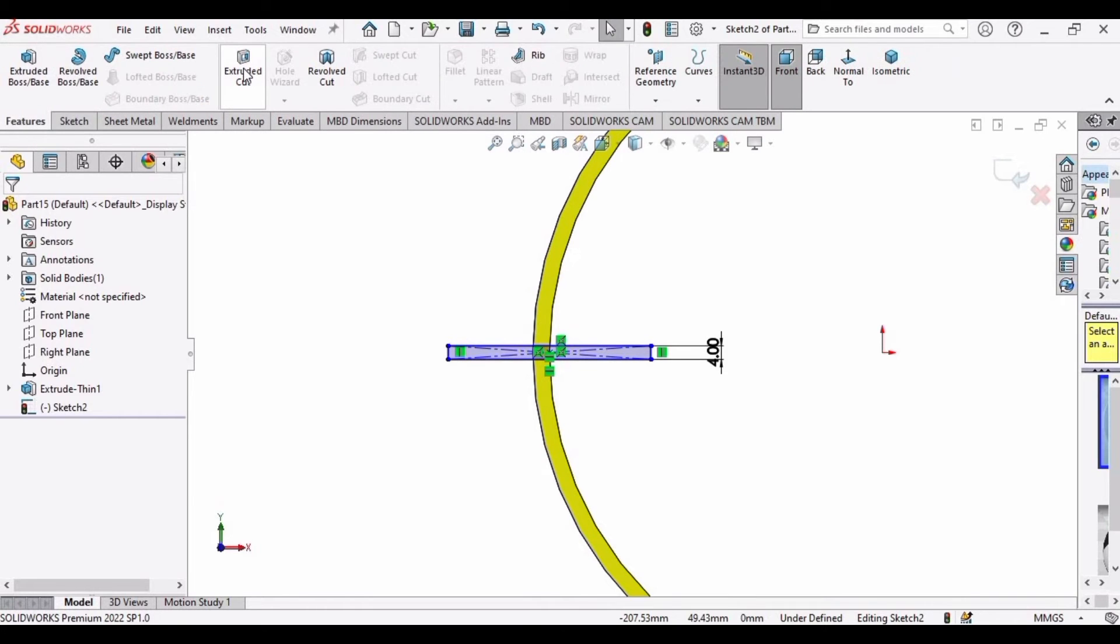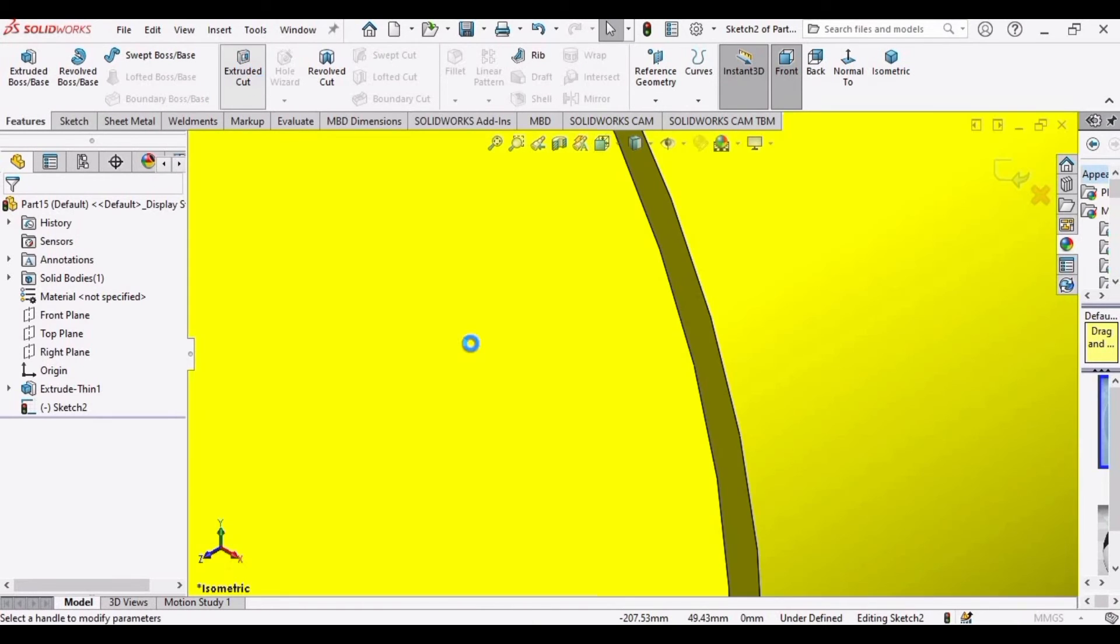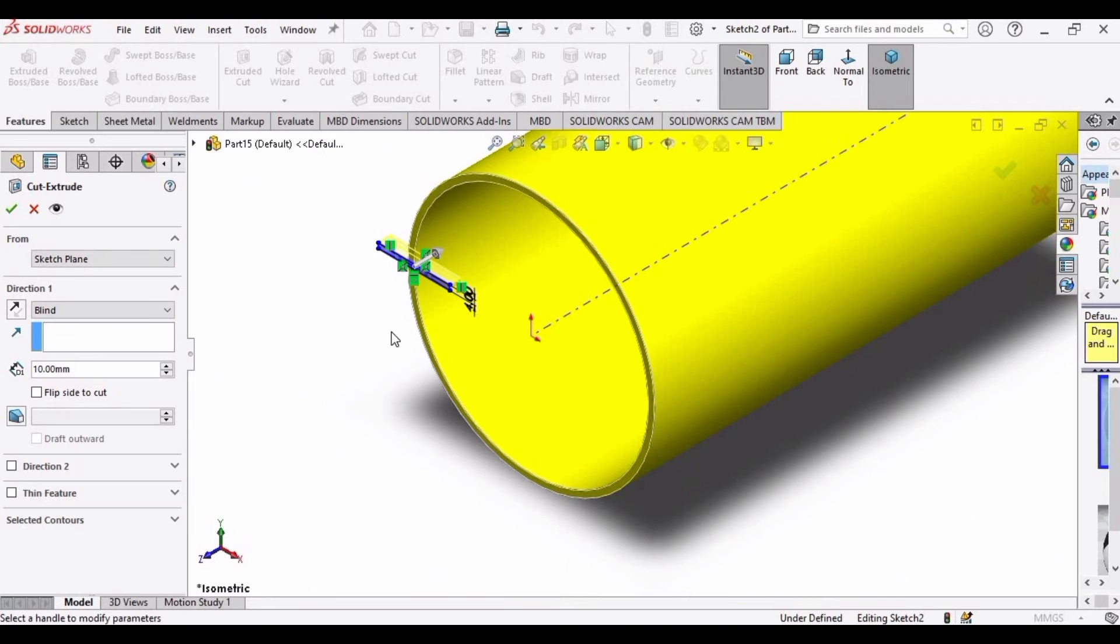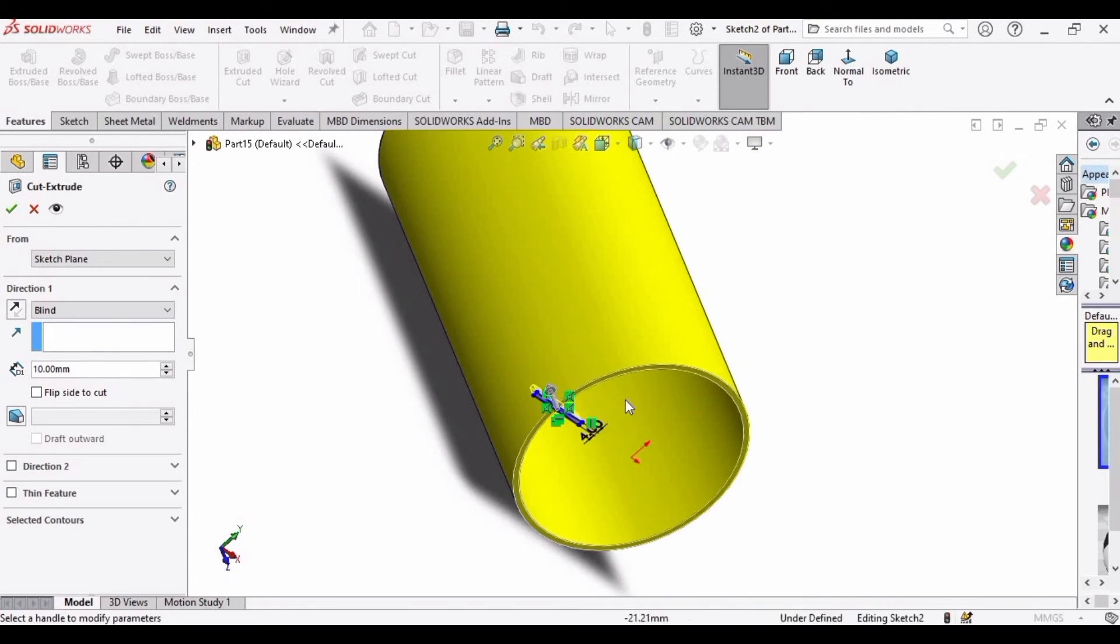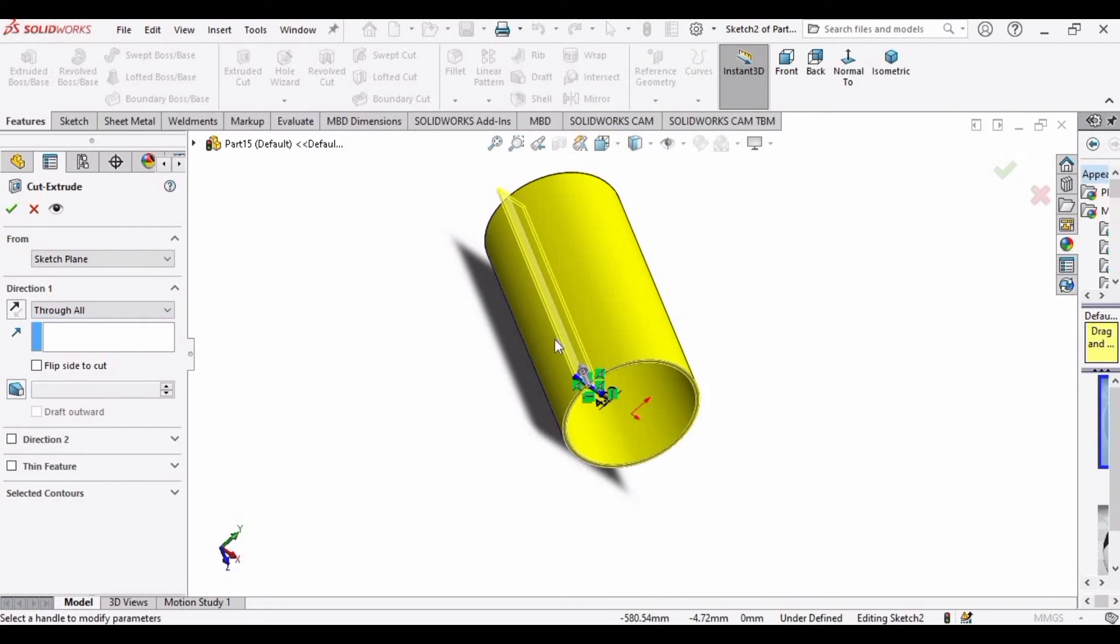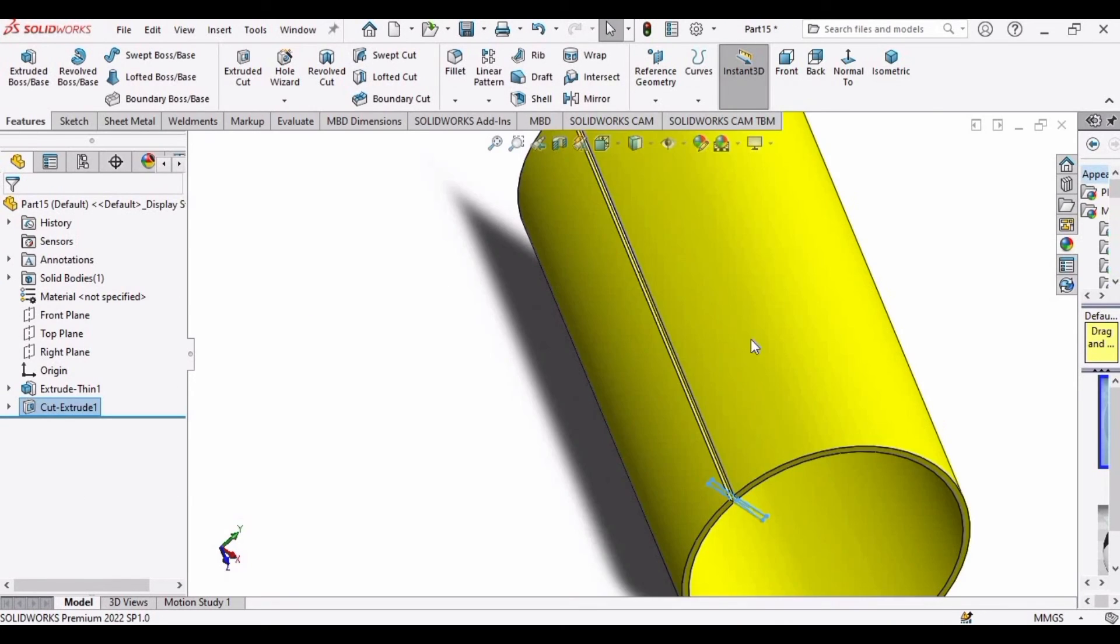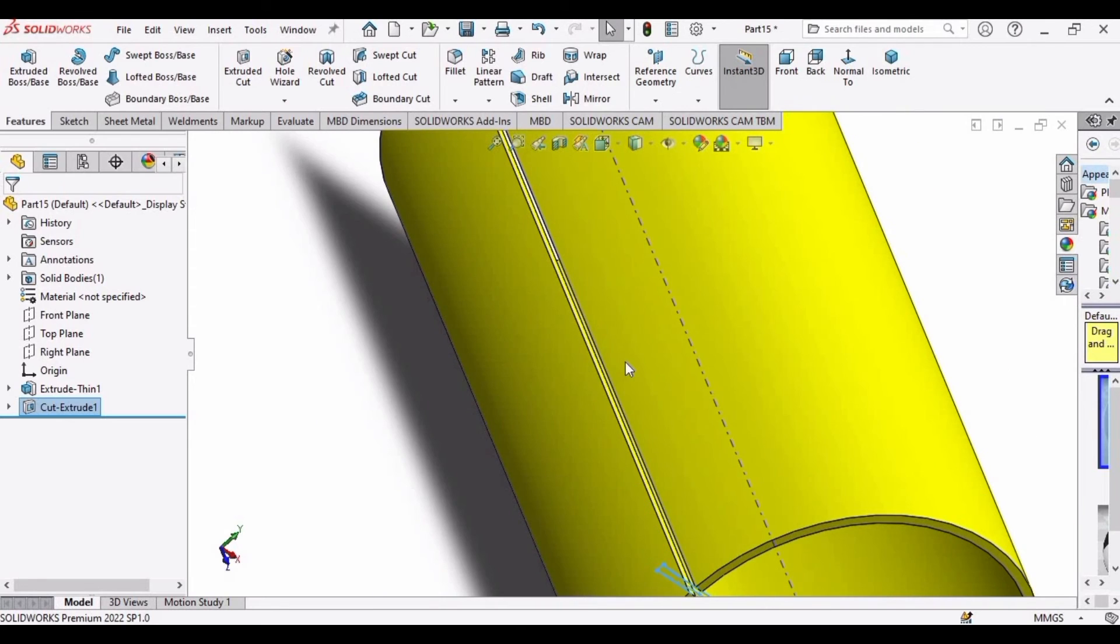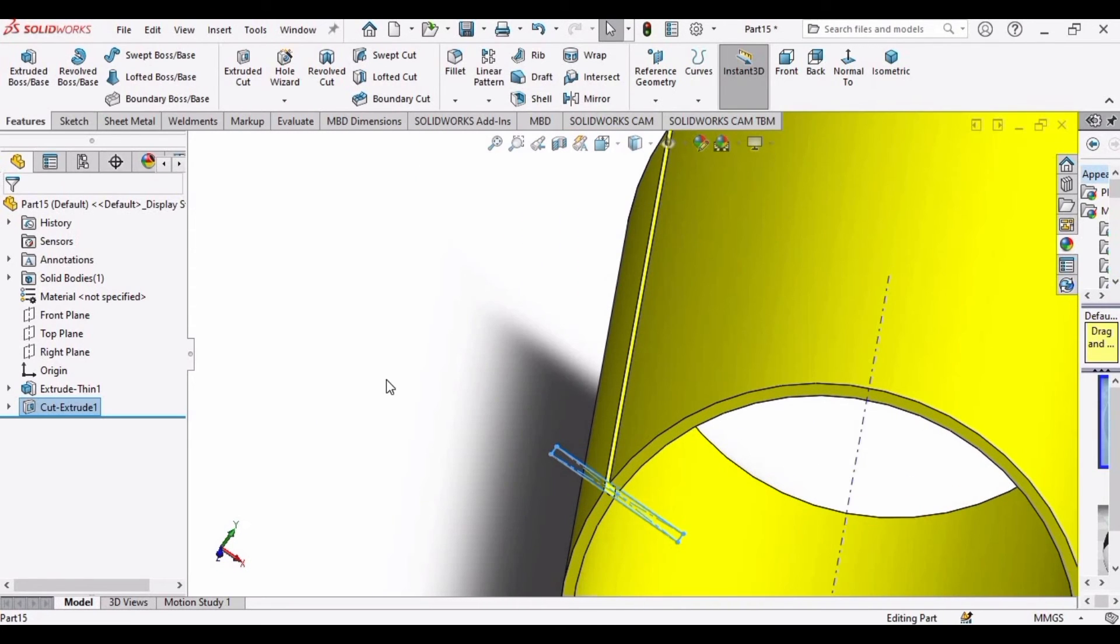And then select the Extruded Cut option. In Direction 1, choose it Through All rather than Blind. Just change it to Through All. After that click OK, and you can see a cut has been created in the cylinder.